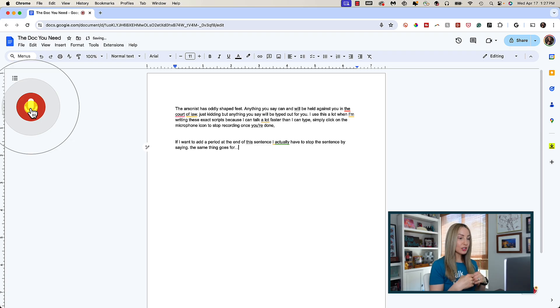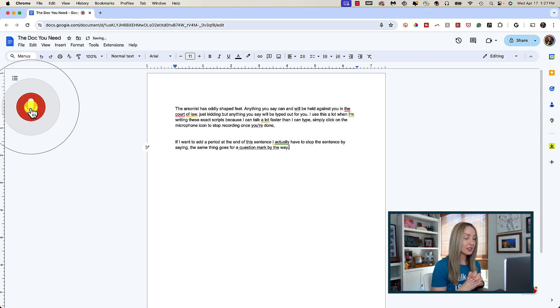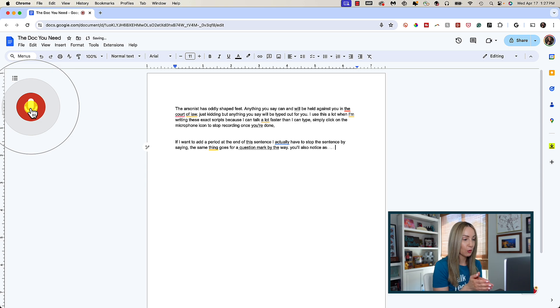You're also going to notice as you move on to the next sentence, it does not capitalize the beginning of the sentence for you.